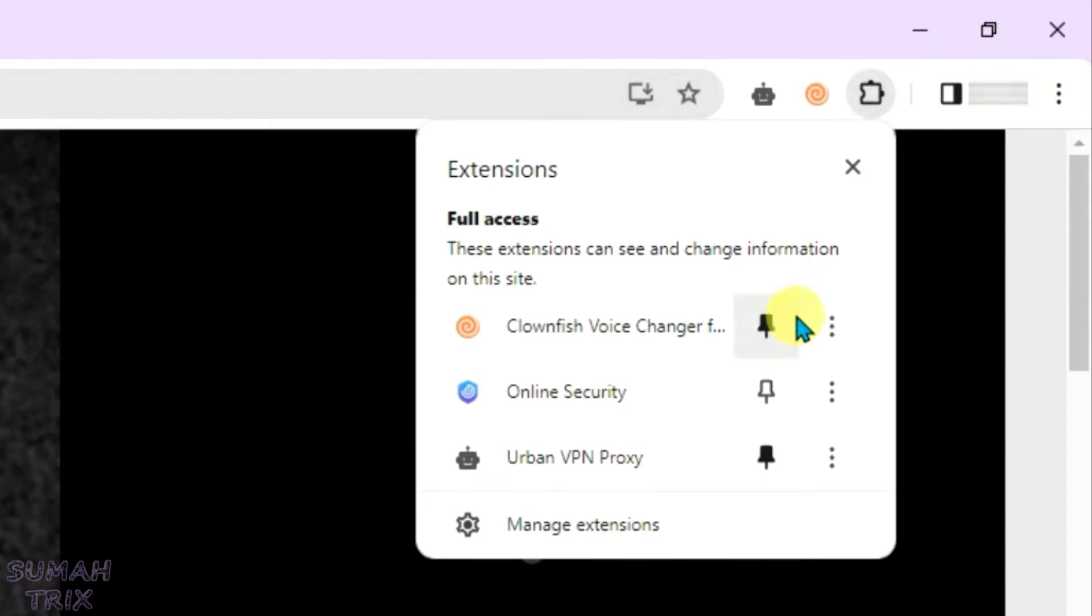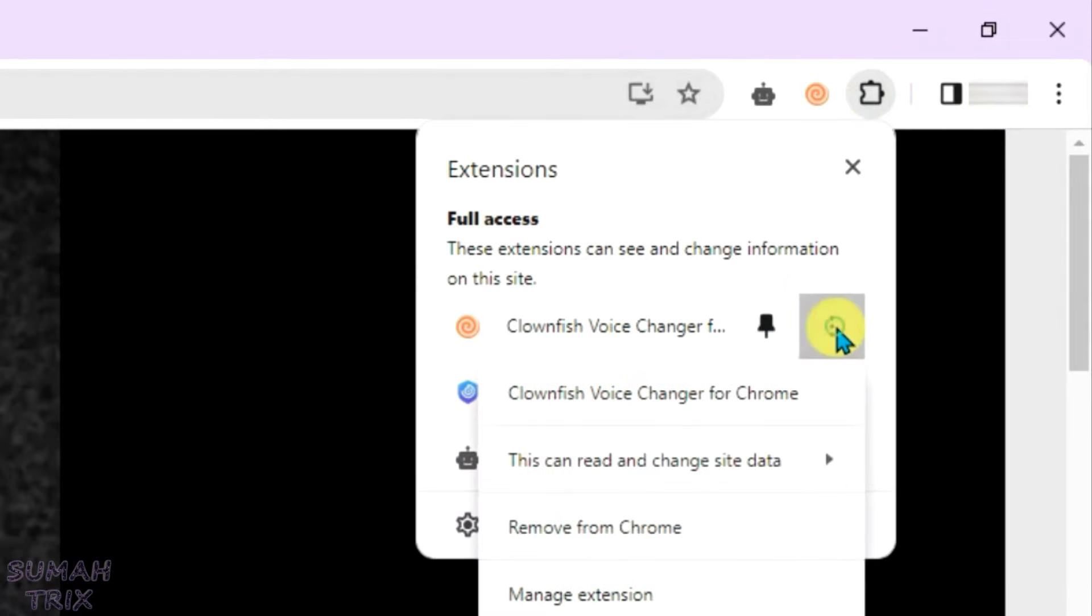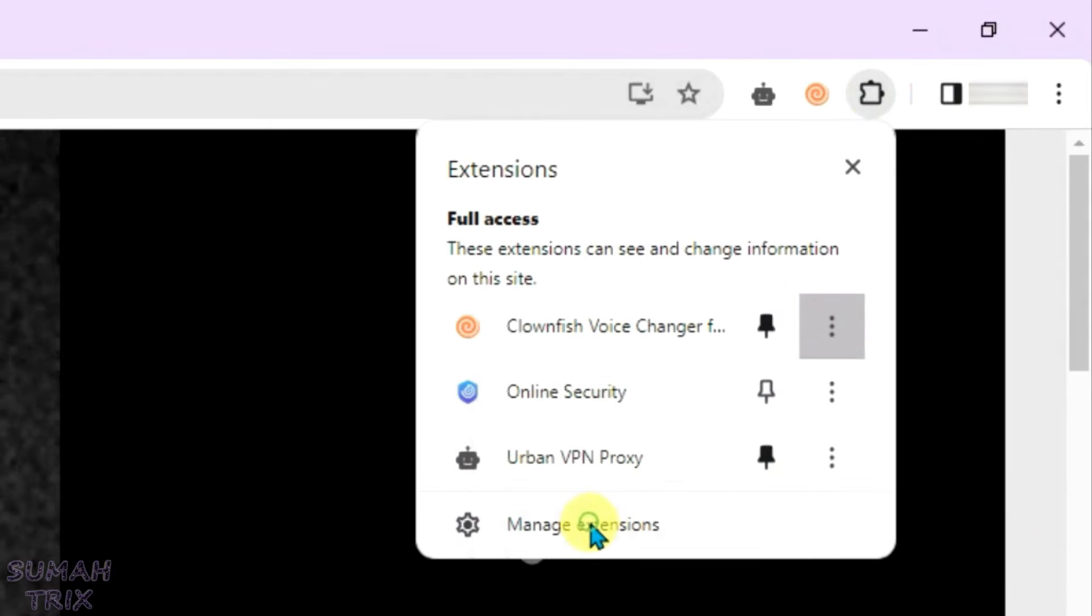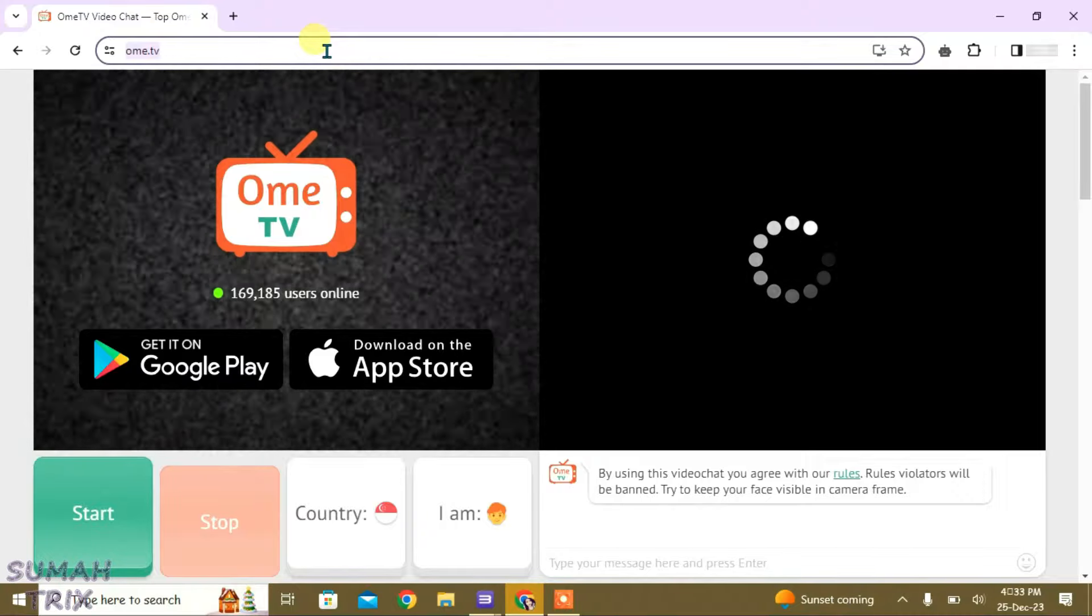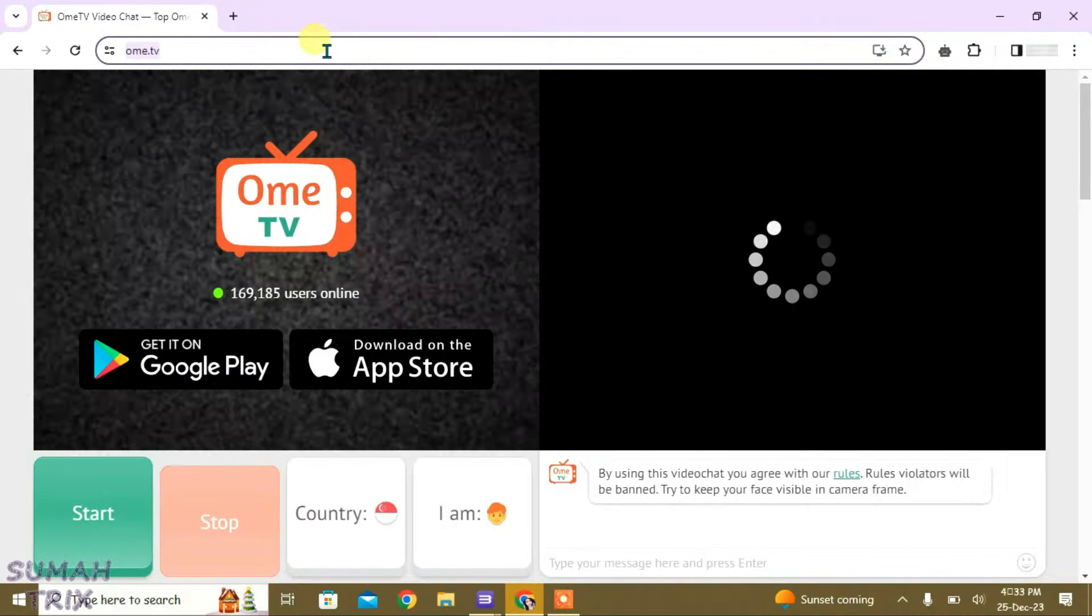So, I'm just going to go to extensions again. Let me remove this Clownfish Voice Changer and remove from Chrome. Remove. And then let's launch OME TV again. Relaunch.